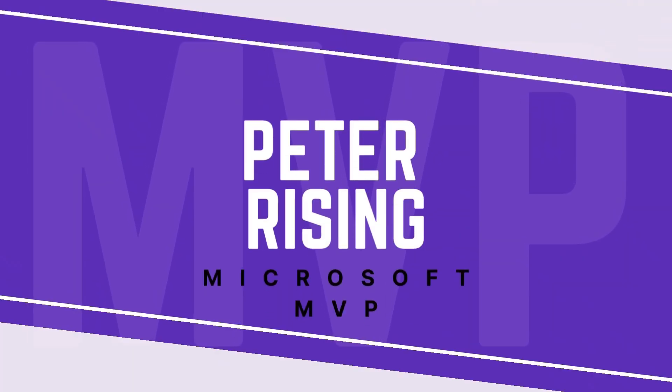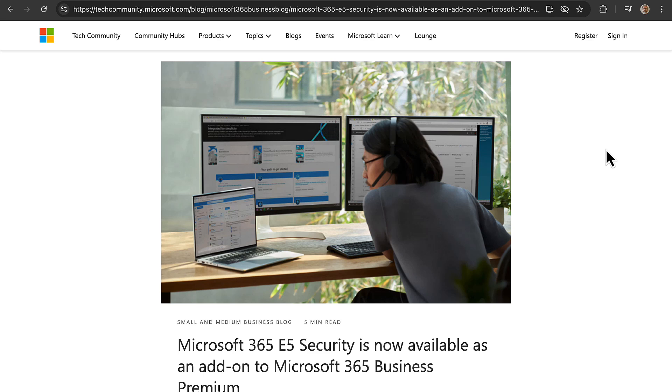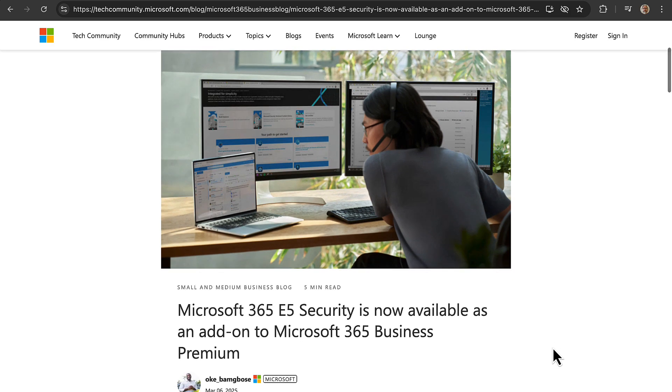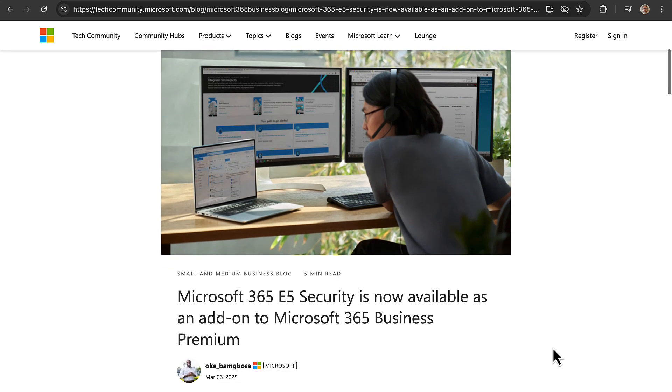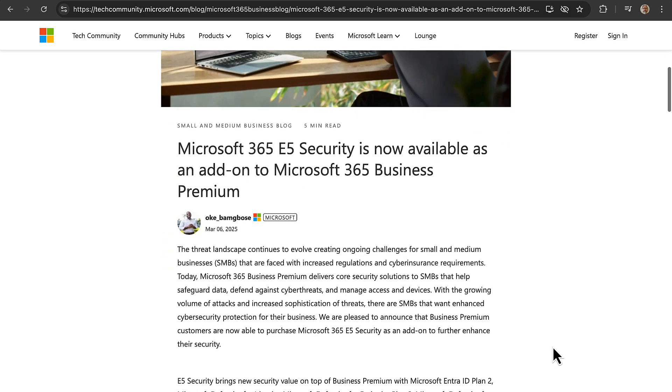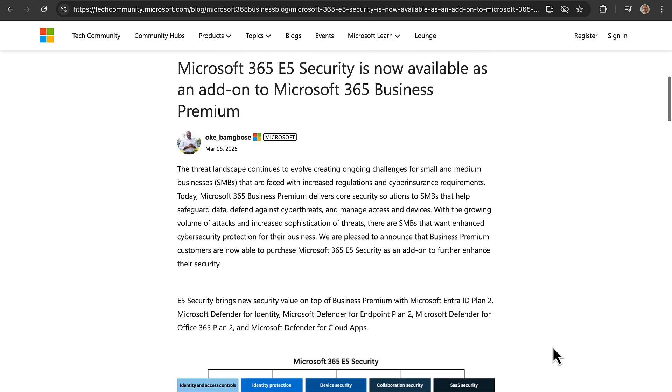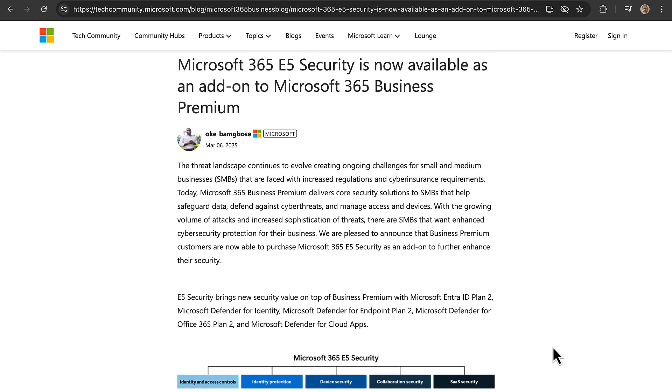E5 security available as an add-on to Microsoft 365 Business Premium? Surely not, but yes, let's check it out. Microsoft 365 Business Premium just got a whole lot bigger because as per this Tech Community article on microsoft.com, Microsoft 365 E5 security is now available as an add-on to Microsoft 365 Business Premium and this really is a game changer.